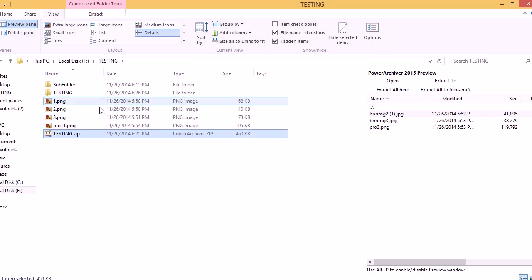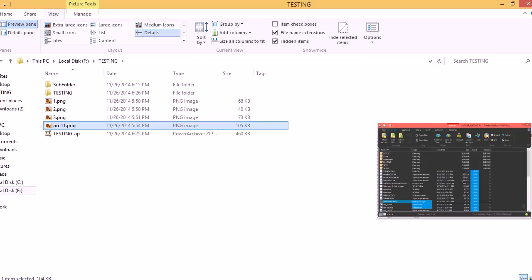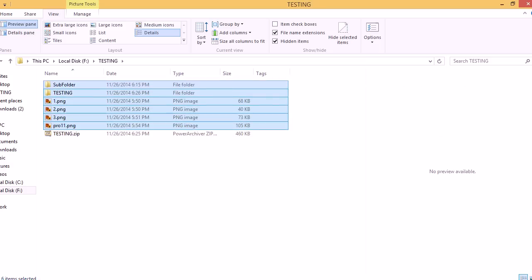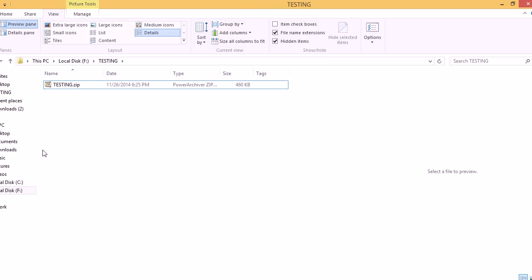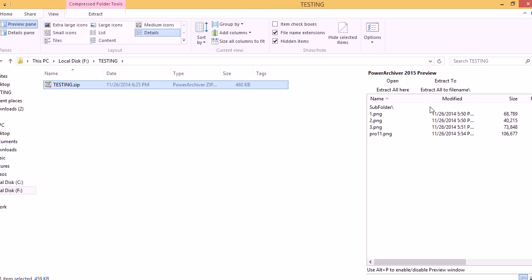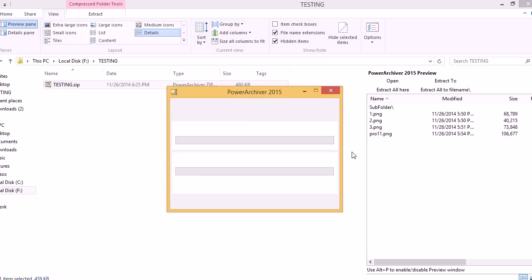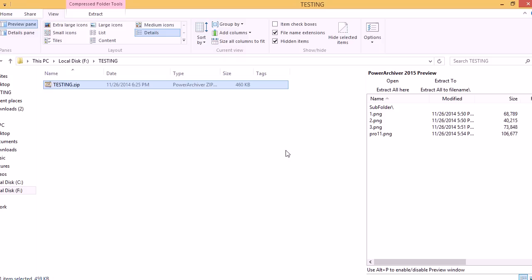Or you can extract all here to the folder where the archive is located. So there we go. Just one click of a button and PowerArchiver will do the rest.